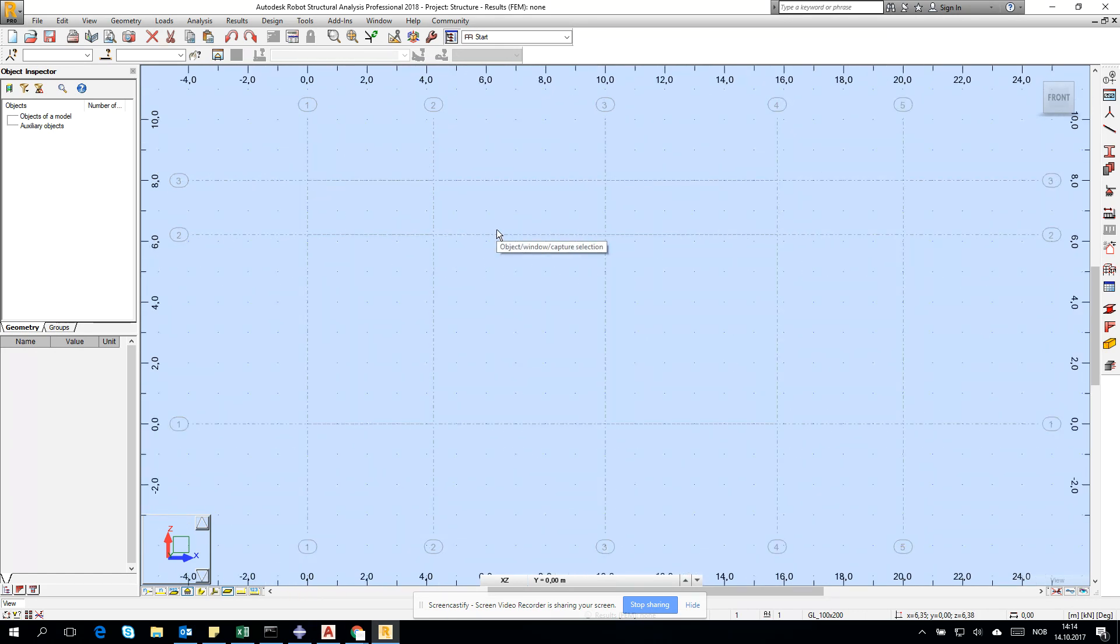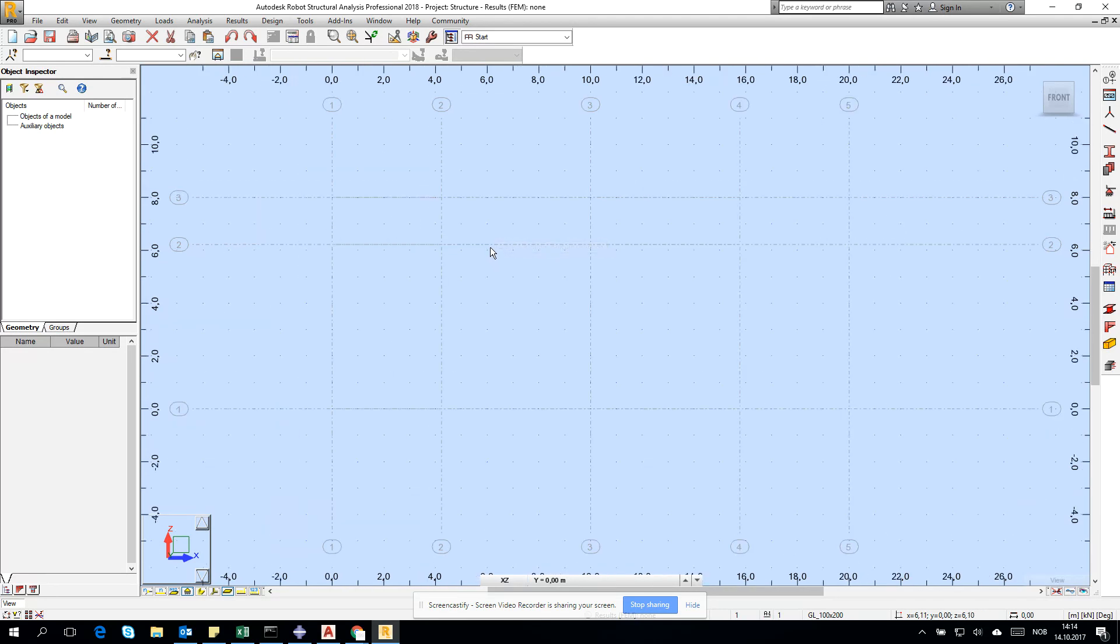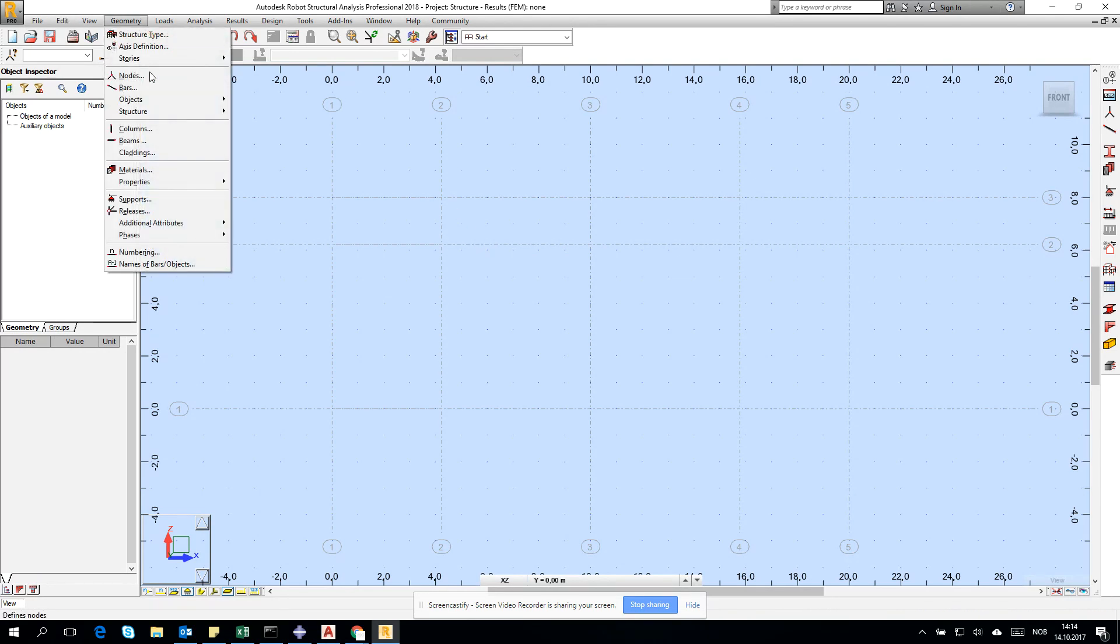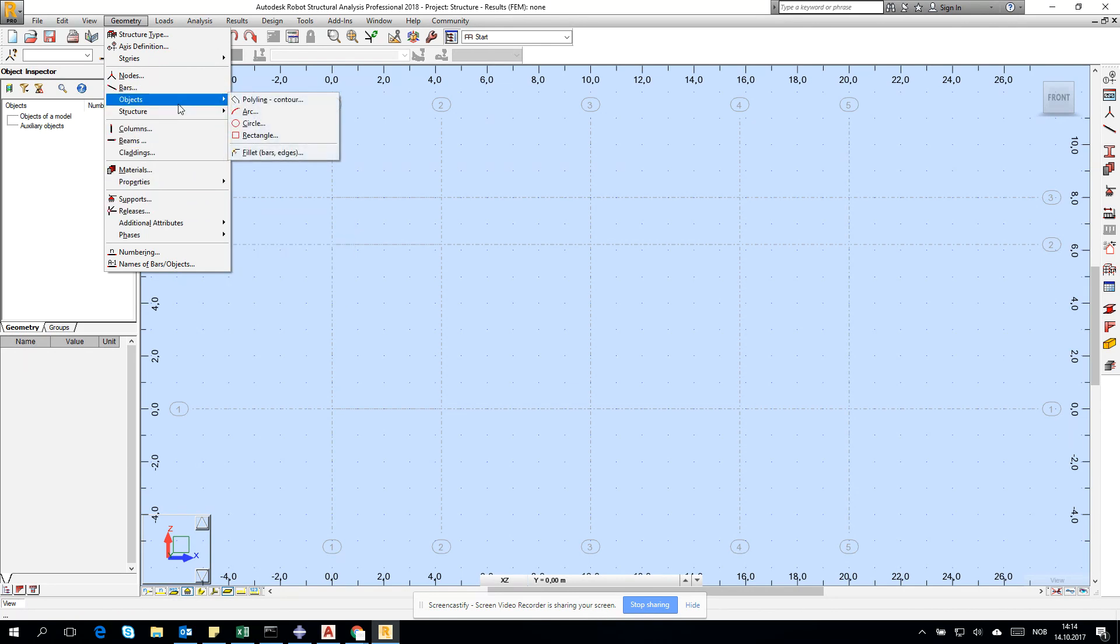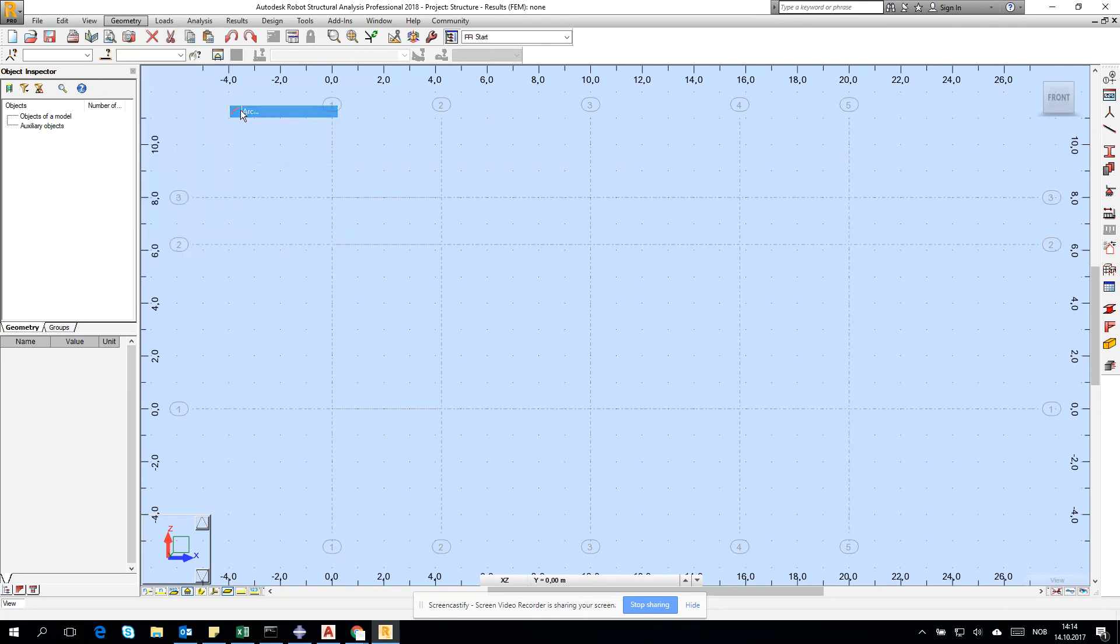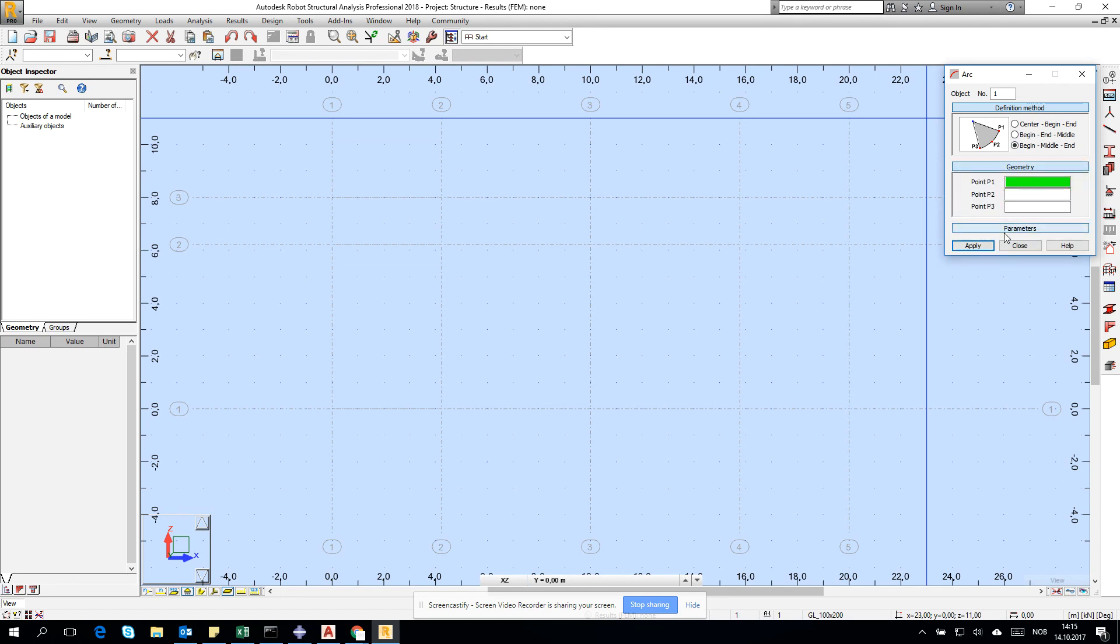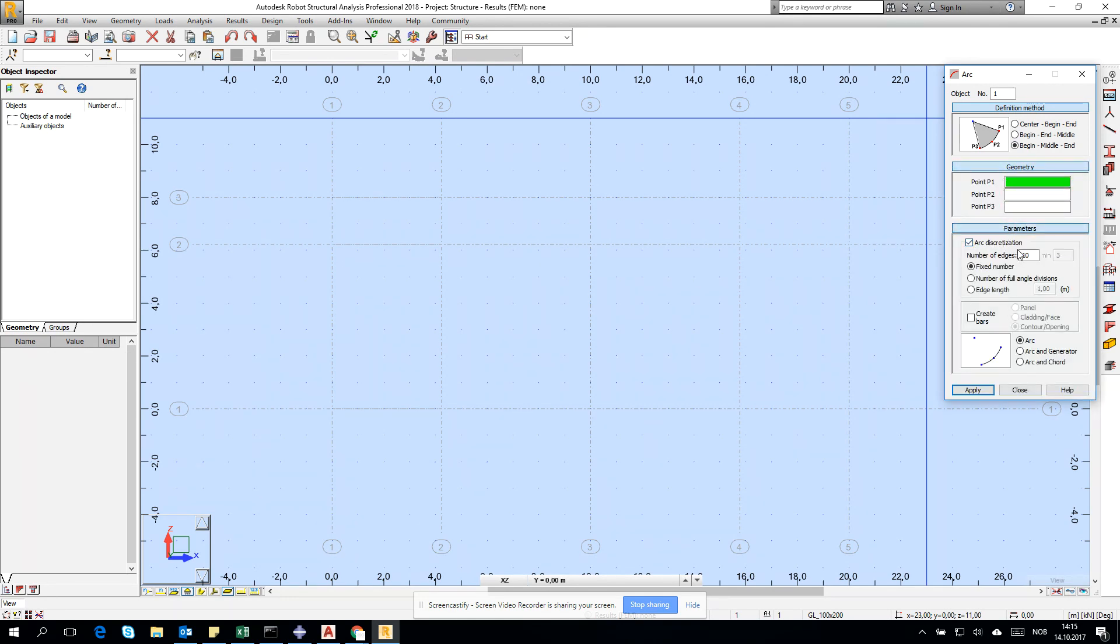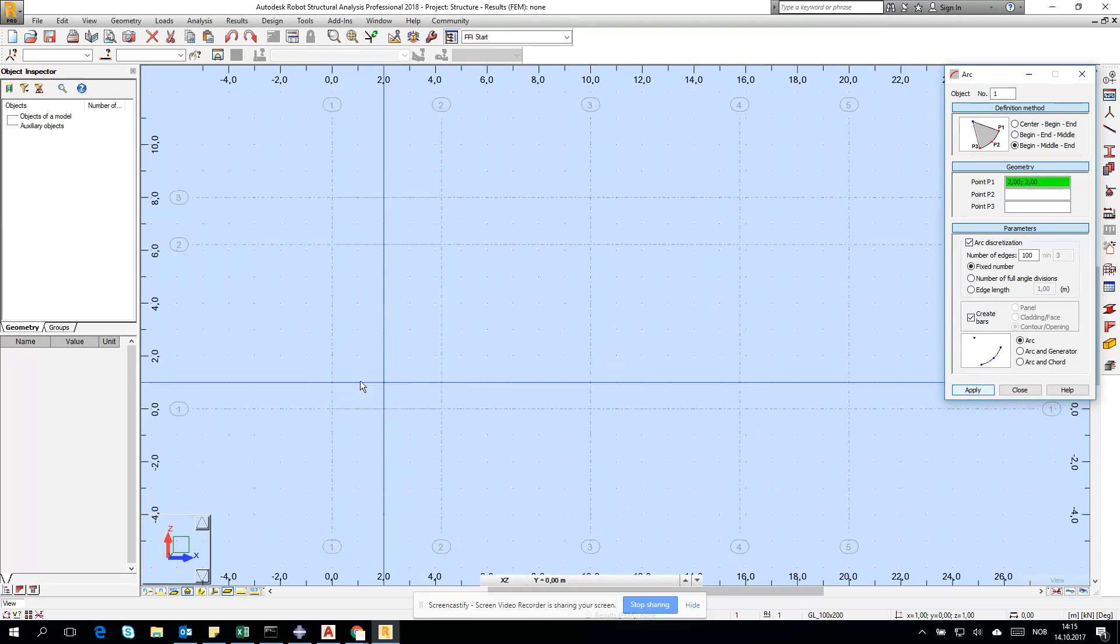Then I need the geometry. Go for geometry, objects, and arc. I'm choosing begin and middle, then go for parameters. For arc discretization, you have to create pretty big discretization if you want accurate results, so 100 is something relevant. In our case I create bars.